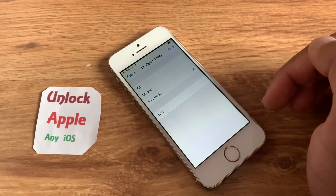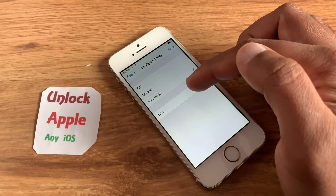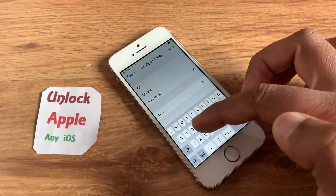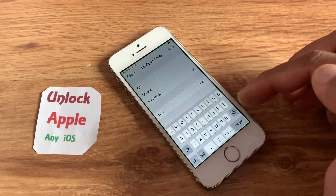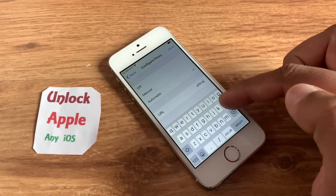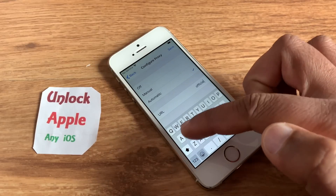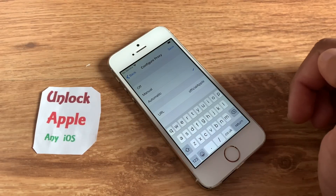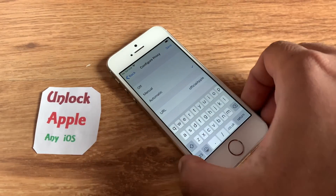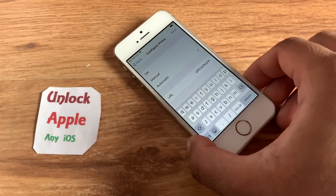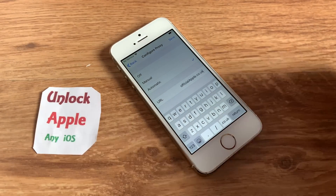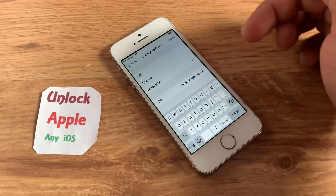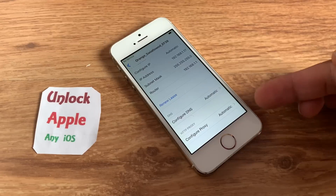Go to Configure Proxy. Once you go inside, click Automatic. Once you click Automatic, you are going to write down: O-F-F-I-C-I-A-L, official, and in capital letters A-P-P-L-E — everybody write down the same thing: officialApple.co.uk